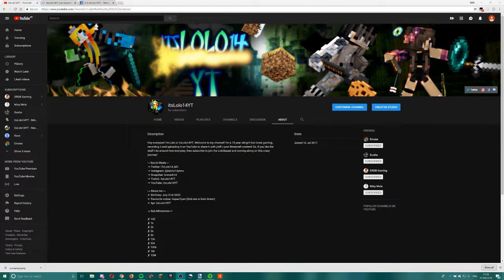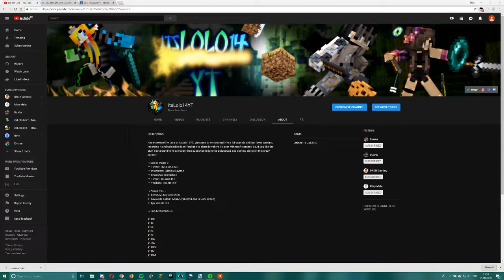This new channel is actually like a 2.0 of my first channel because of fake subs. Yeah, that's one of the reasons why I'm going to be quitting it, and because of the dead streams.